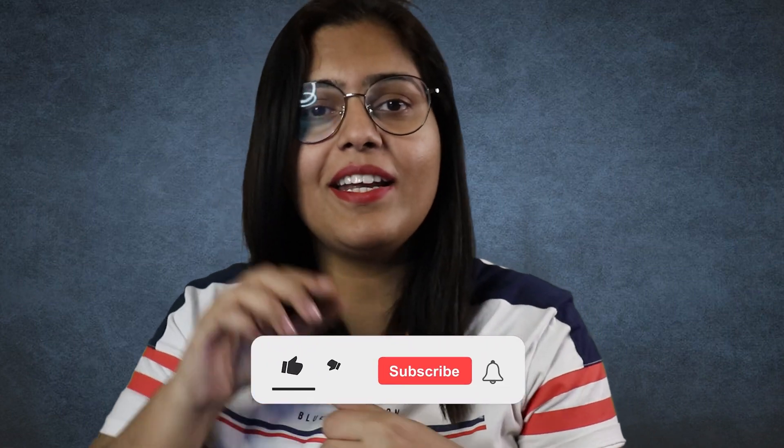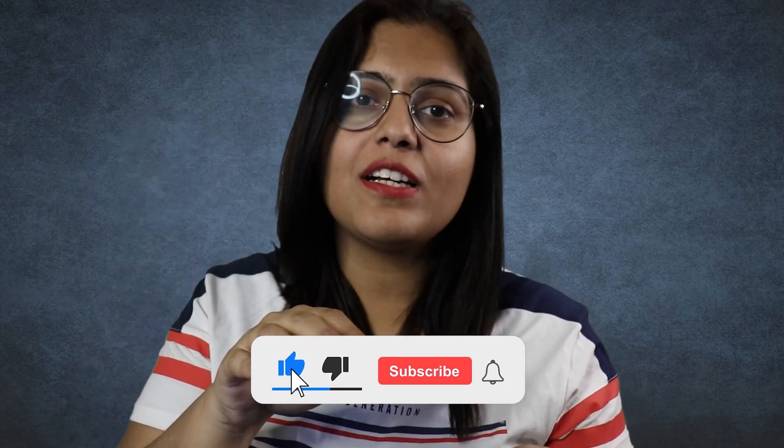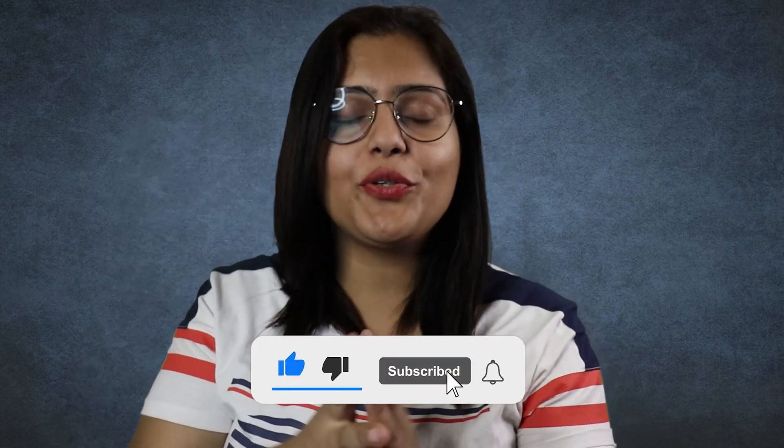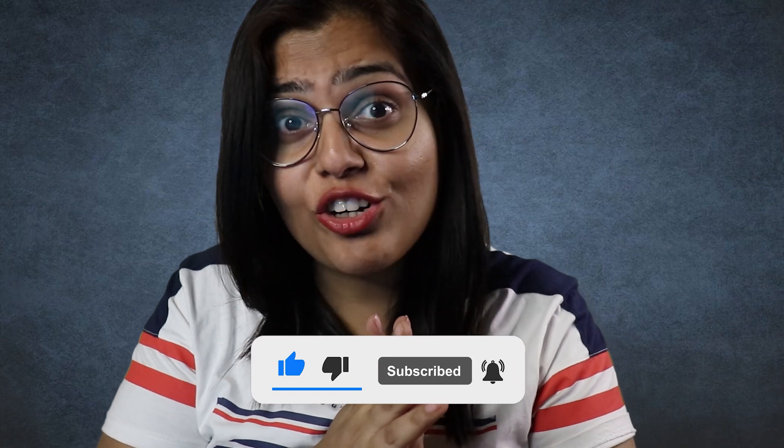If you like this video, like this video, subscribe, click the bell icon, and do leave a comment. Till then, bye bye.